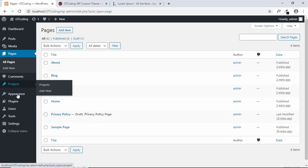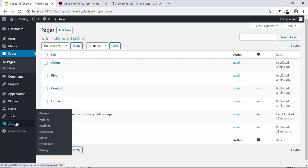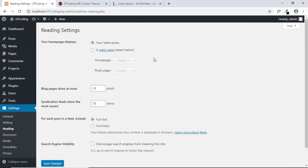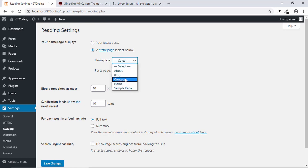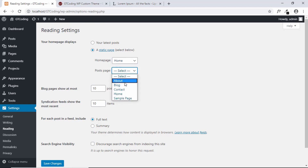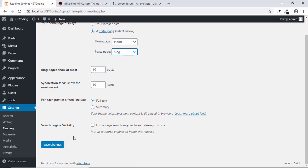Now go to Settings and click on Reading. Select 'A static page' for your homepage display. For the Home Page select 'Home' and for the Posts Page select 'Blog', then click Save Changes.